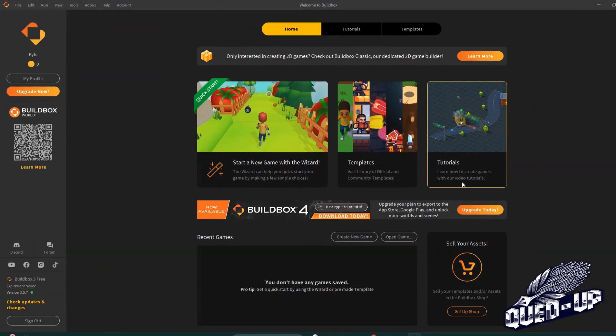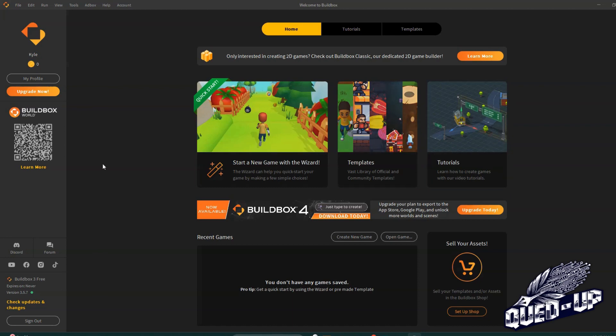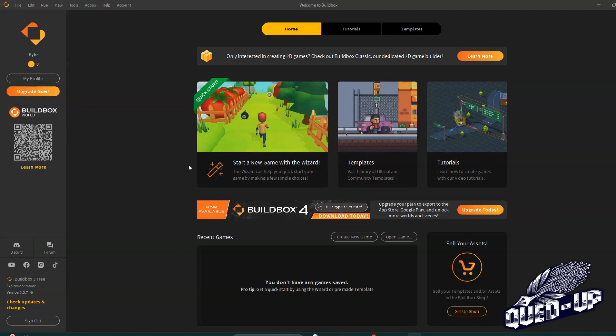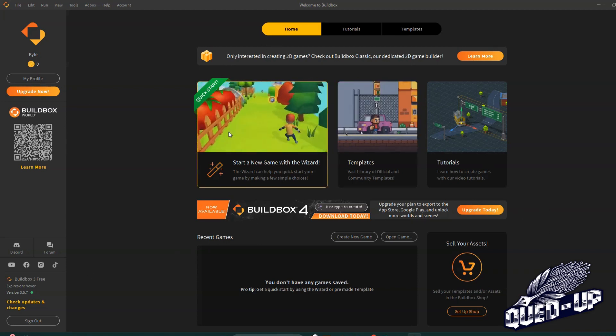And now we're in BuildBox. So you see your name right here, your profile, the version you're currently using. So you know which one I'm using, version 3.57. BuildBox 4 is available but we're going to show you this version. Okay, so here's your home screen.